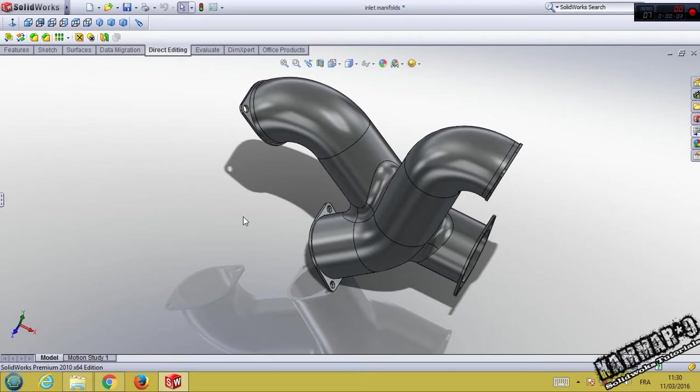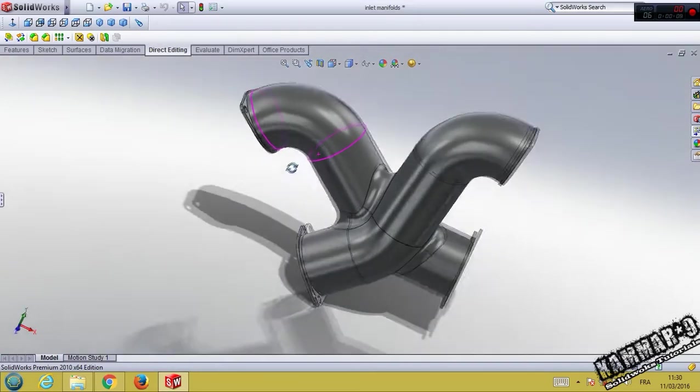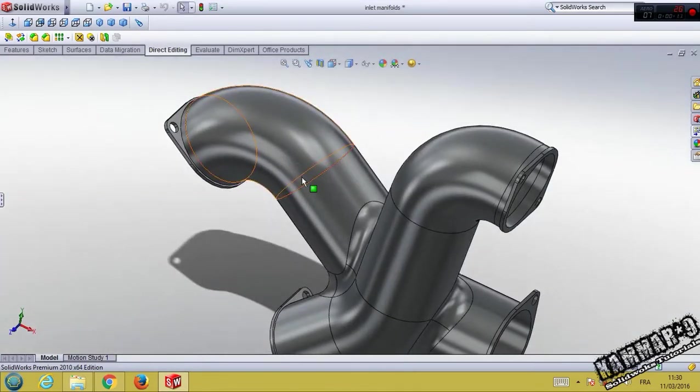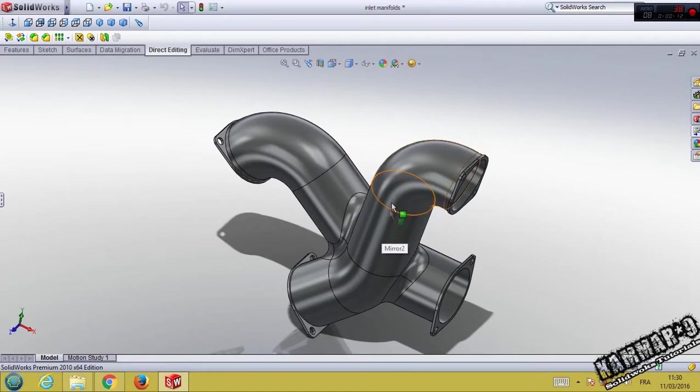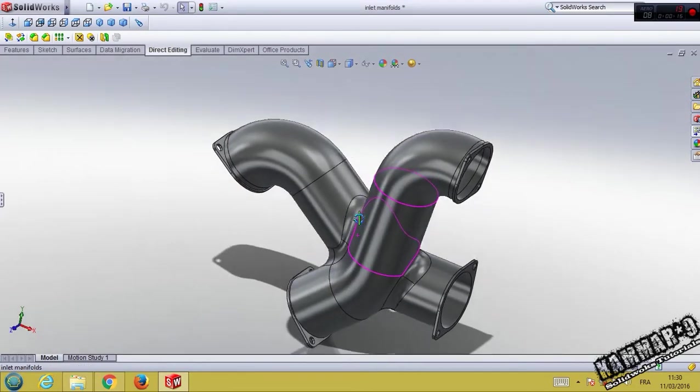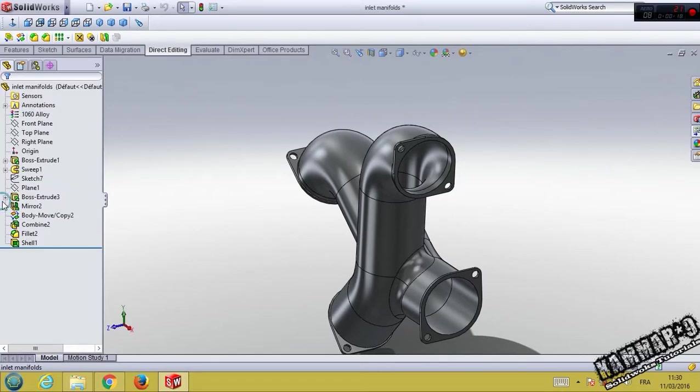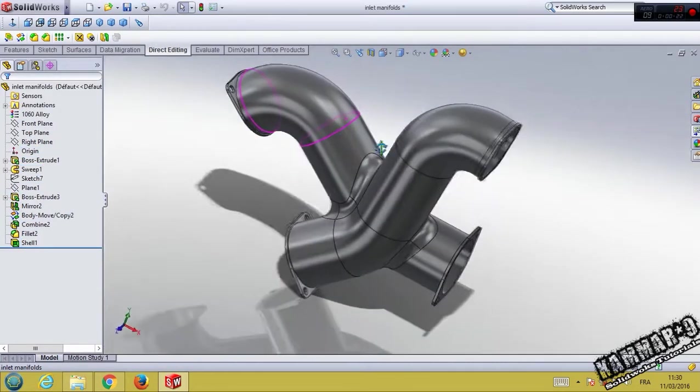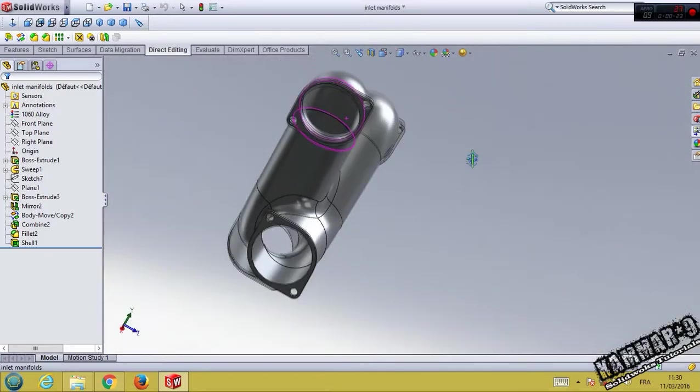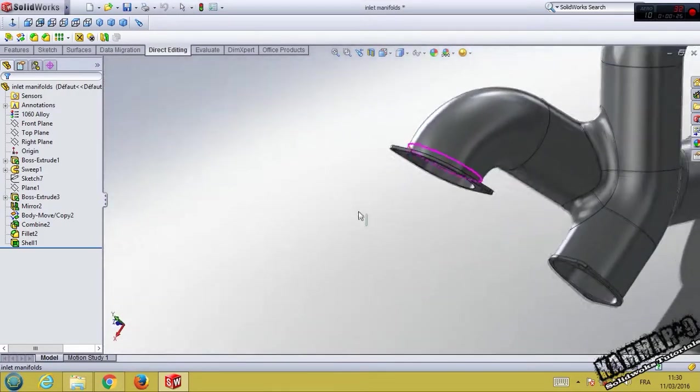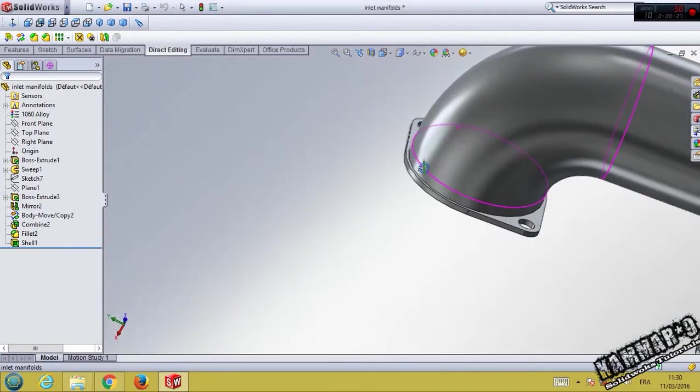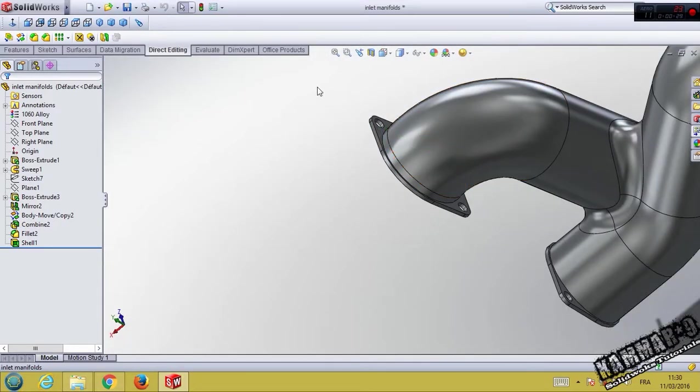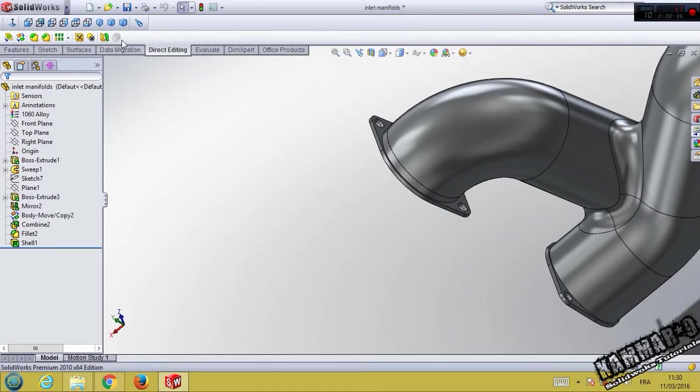Hi everyone, welcome to a new tutorial in SOLIDWORKS. In this tutorial, as you can see, we'll make an inlet manifold to our V-twin engine. I used only this feature to make this complex part. In this tutorial, you will learn how you can use the direct editing using moving body and combine.